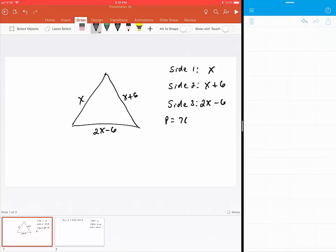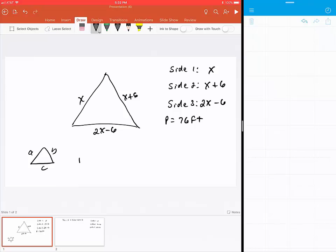We know that in order to find the perimeter of a triangle, if I have the sides a, b, and c, the perimeter of the triangle will be a + b + c. So given this example, our perimeter is going to be equal to the sum of the shorter side, which is x + (x + 6)